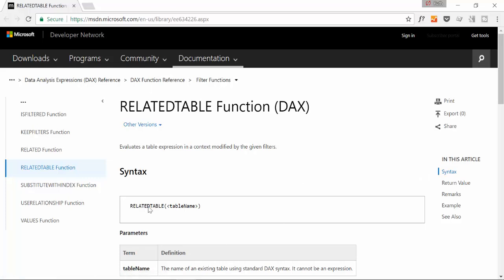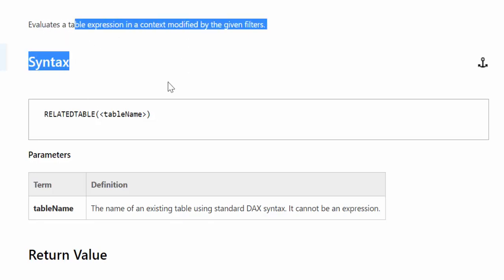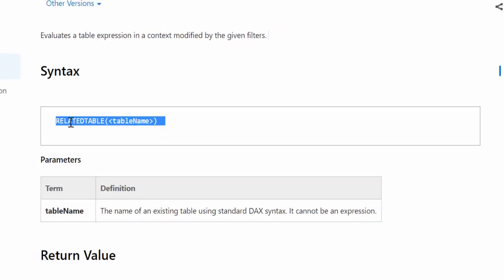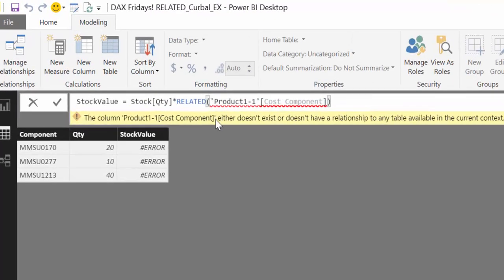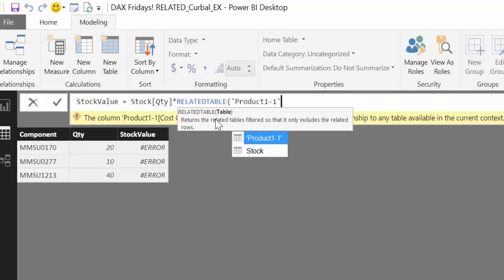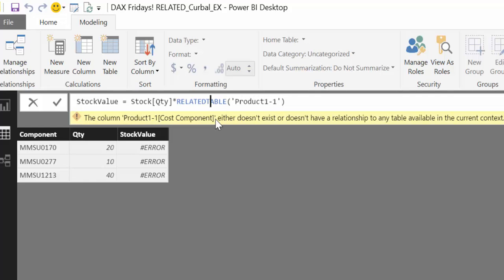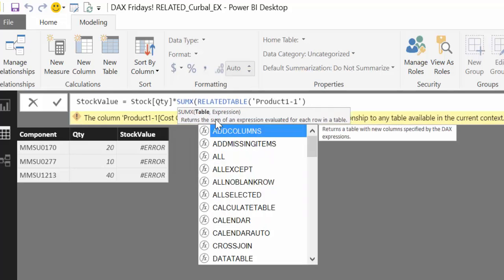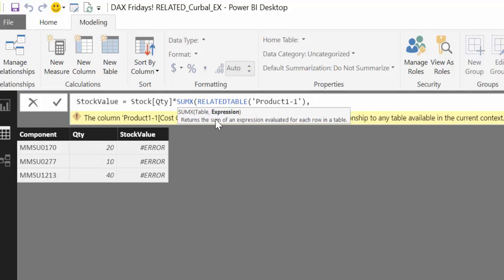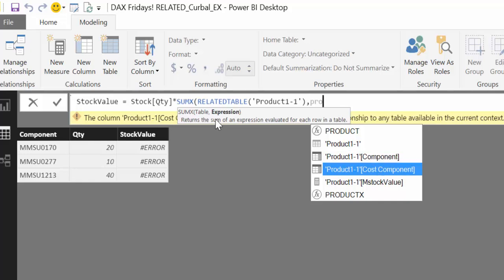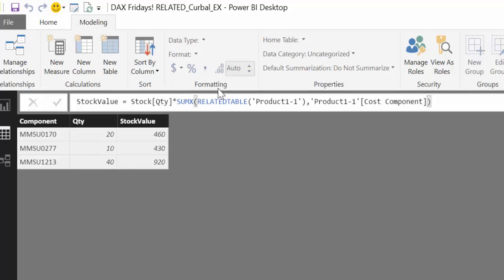So here in the Microsoft documentation, we see that RELATEDTABLE evaluates a table expression. This is the syntax: you have RELATEDTABLE and then the table name. So that is the only thing that we can do, put table name in there. So we are going to put RELATEDTABLE. And of course, this is not allowed because the only thing we can have is a table. So how do we do this then?